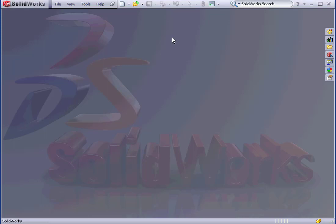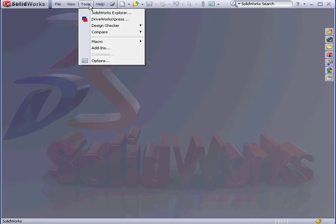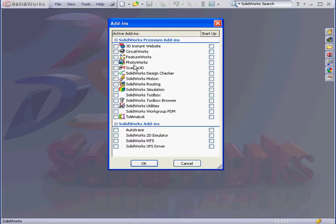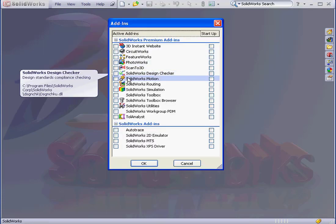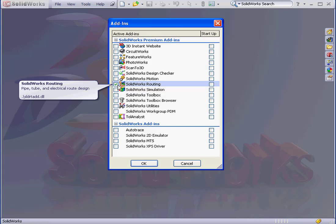Welcome to our first lesson on routing. Let's begin by selecting Tools from the main menu, down to Add-ins. Here we're going to check SolidWorks Routing.